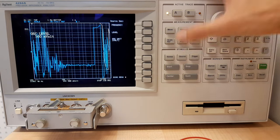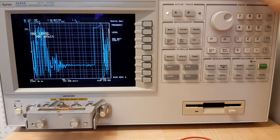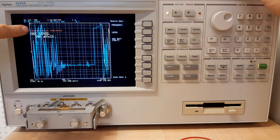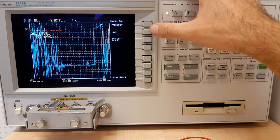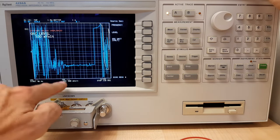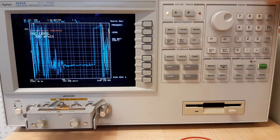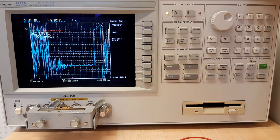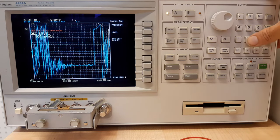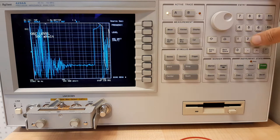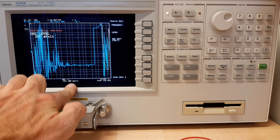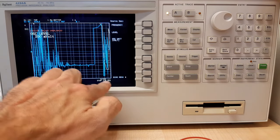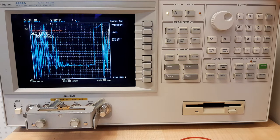The next button sets the source voltage. You may see a red warning message saying 'caution, the bridge is unbalanced' because the default 500 millivolts is quite high when nothing is connected. We'll set the level down to 200 millivolts. So now we have 200 millivolts sweeping logarithmically from 40 Hz up to 110 MHz.